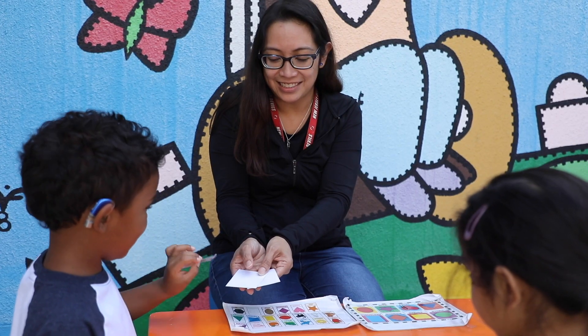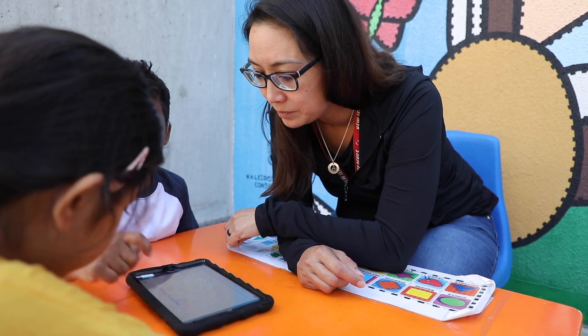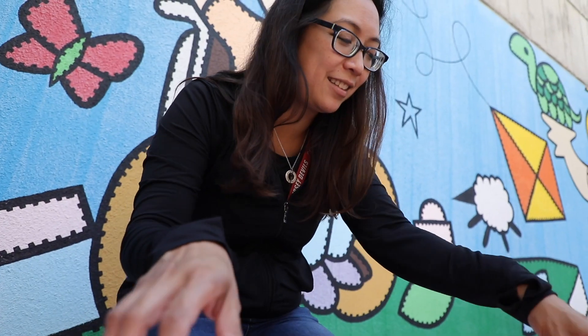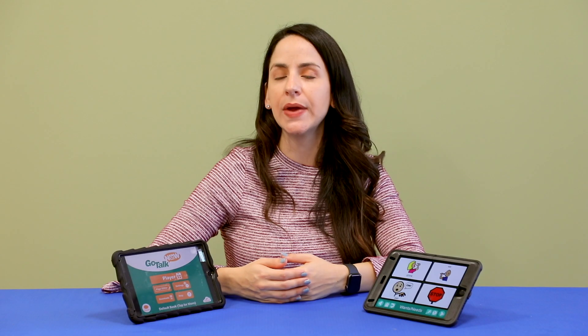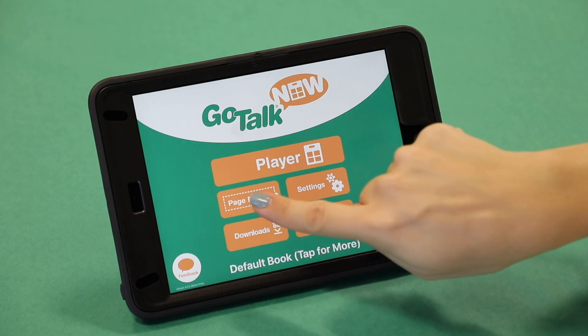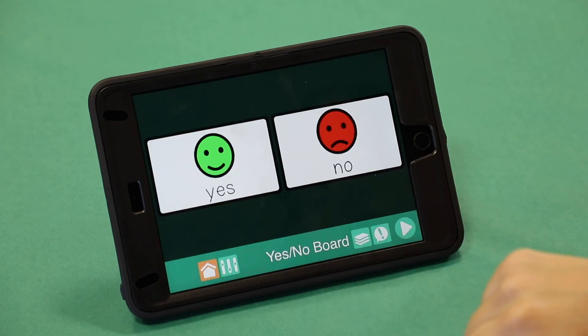Let's start by creating a standard page, which is a type of page where the action occurs when the location is pressed. Now let's see how we can create a standard page. To get started, go to Page Editor.